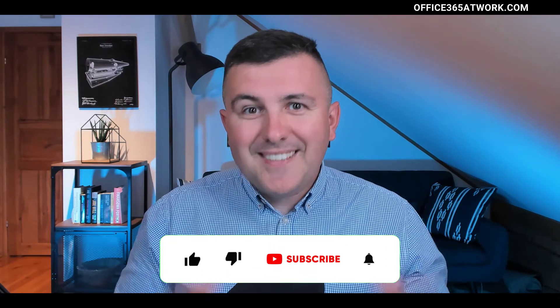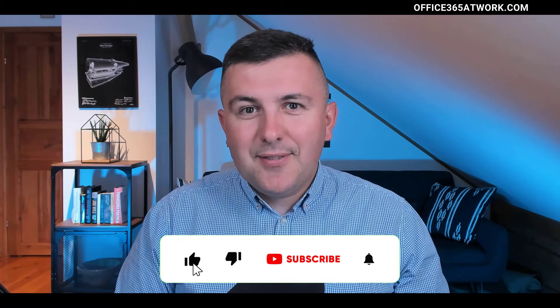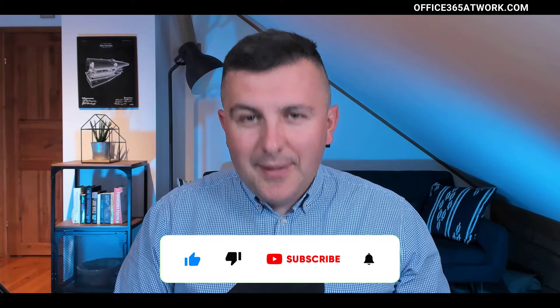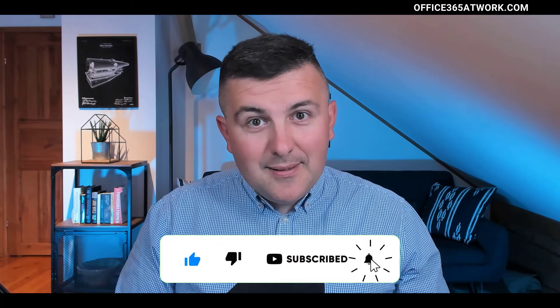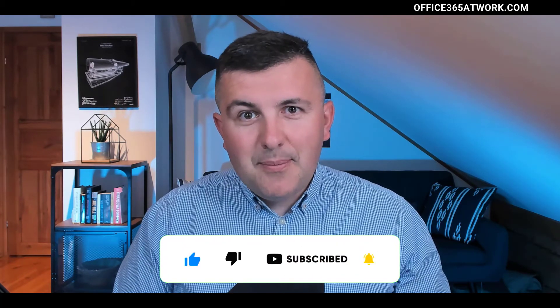And as always, if you like this video, please leave a thumbs up. And if you want to support this channel, please subscribe. So let's switch to my screen.